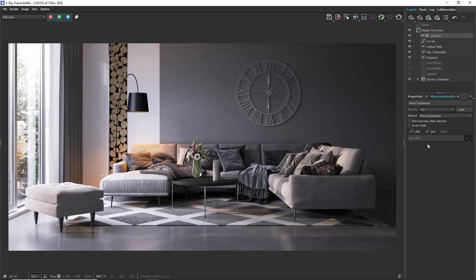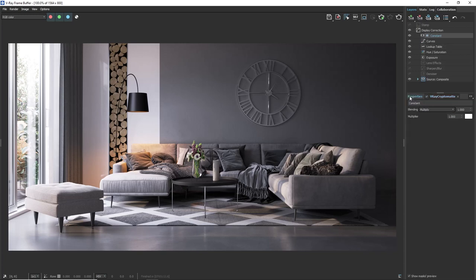Remember how at the beginning of the tutorial we have added a render element that will create masks over all of the objects. As we can see the mask icon appeared in front of the layer. Pay attention that Vray cryptomat is selected.